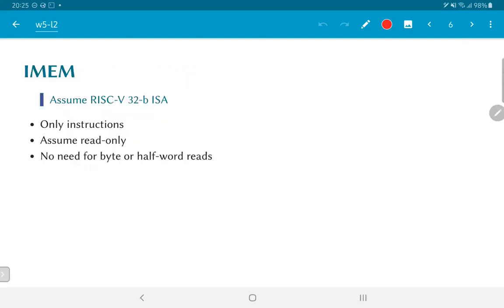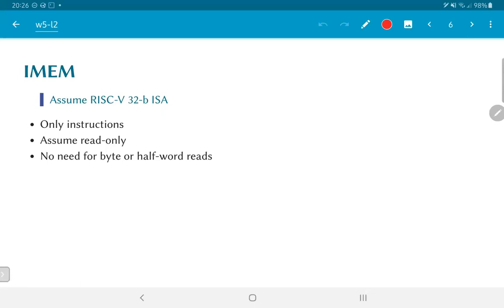For now, we are going to focus on the instruction memory required for the RISC-V 32-bit architecture. And what that means is we store only instructions, all instructions are 32 bits in width. We can assume that we are working with a read-only system for now at least. We will look at how to modify the instructions and how to load new programs later. But in particular, we do not have to worry about reading half-words of 16 bits or bytes, that is 8-bit values. Every single read from the memory is going to be a single 32-bit value.